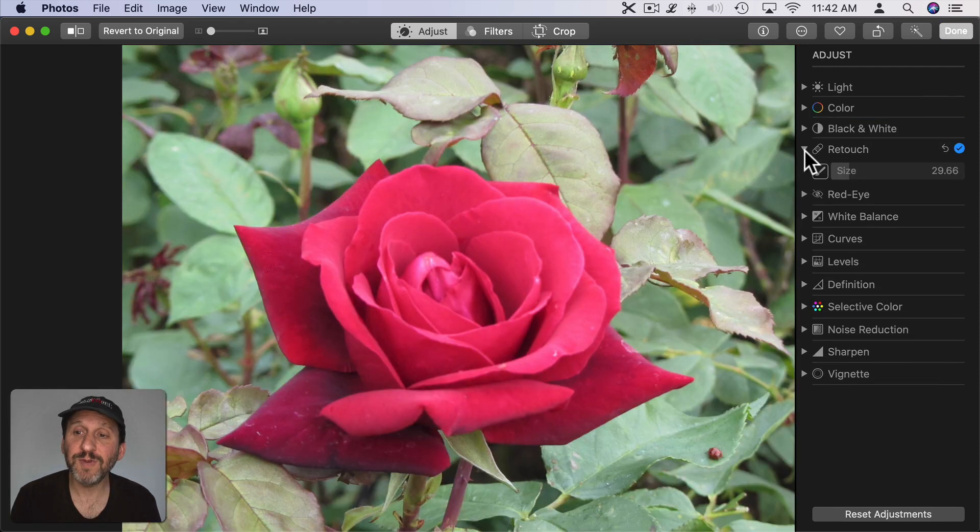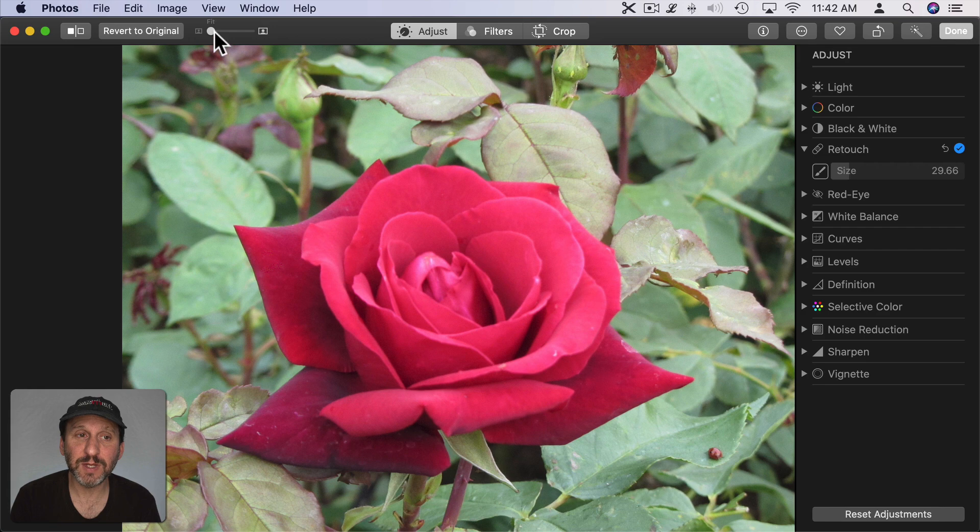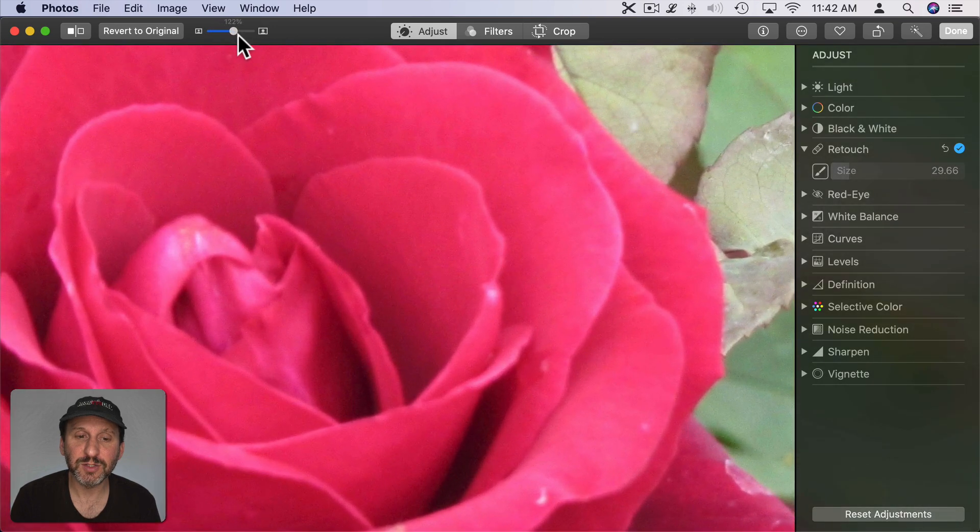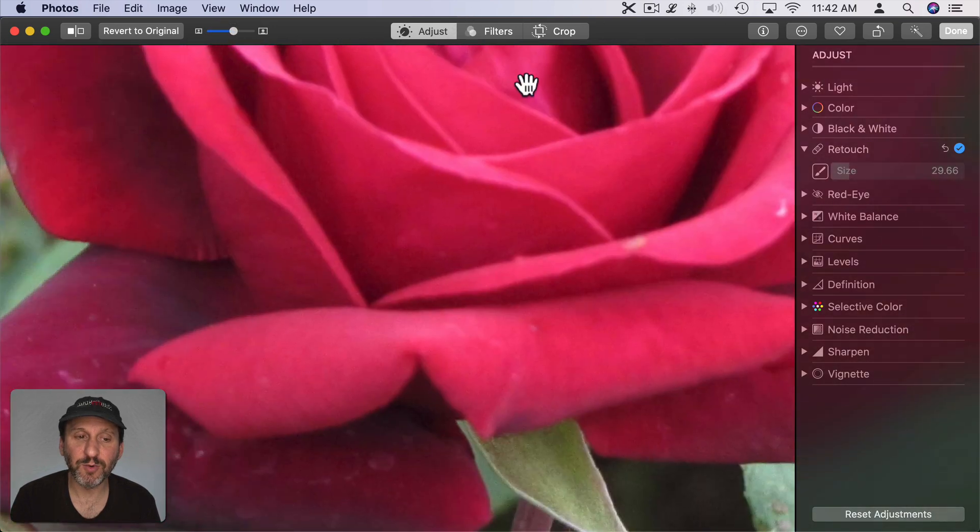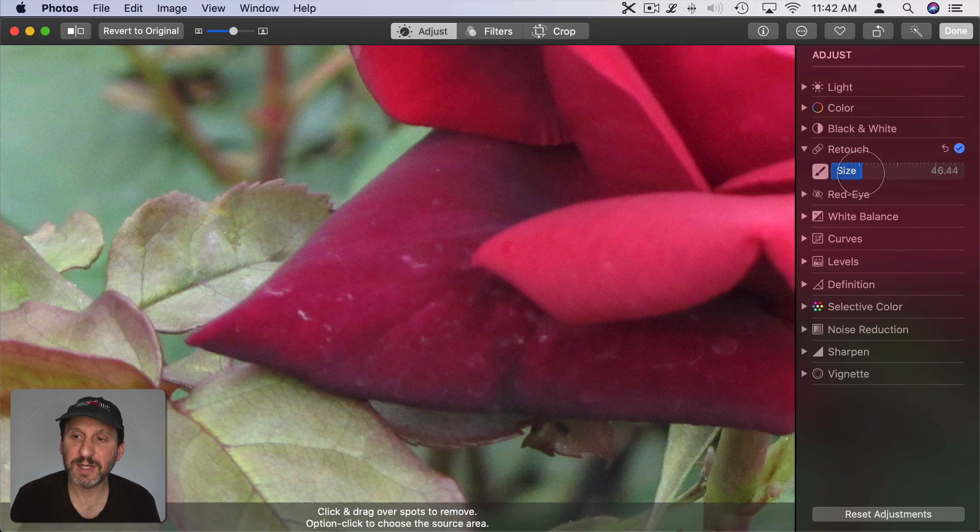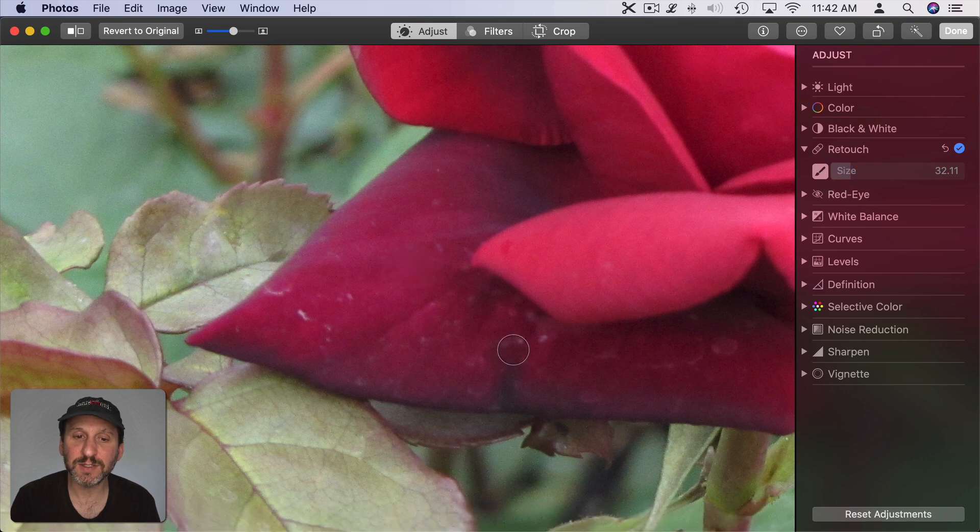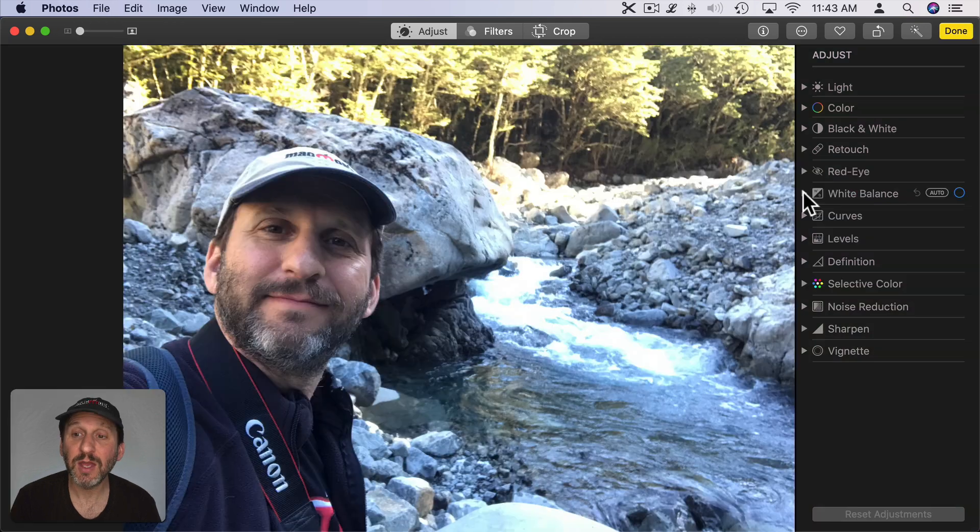You can use Retouch to get rid of blemishes in the photo. It helps to zoom in. You can use this control up here to zoom in. Get to a portion of the photo where there's a blemish. Then you can adjust the size of the circle for correcting blemishes and then move over the blemish and draw over it like that. You can see how it removes different blemishes.